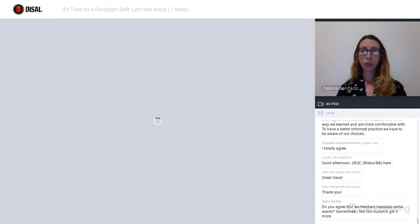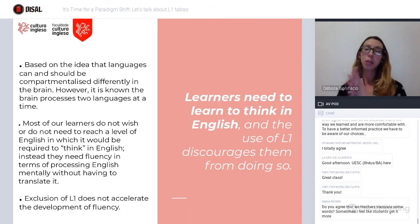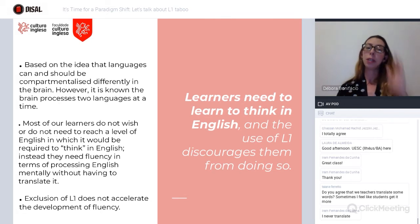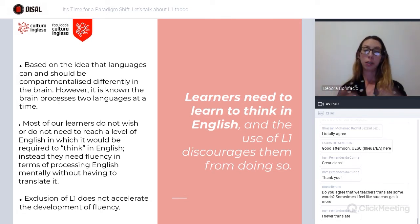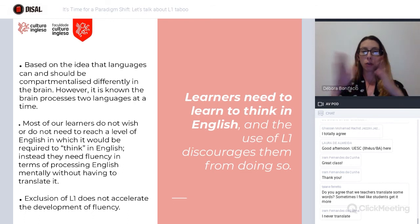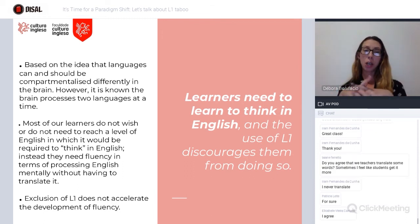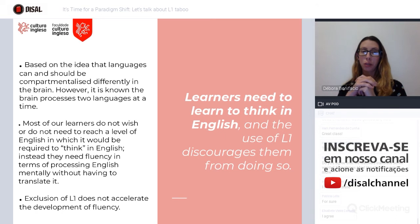The first argument in favor of banning L1 is that learners need to learn how to think in English, and if they're thinking in L1, this may discourage them from doing so. This premise comes from the idea that languages are compartmentalized in the brain — there's a section for Portuguese and a section for English. However, it is known that the brain can and does have the ability to process two languages at a time.